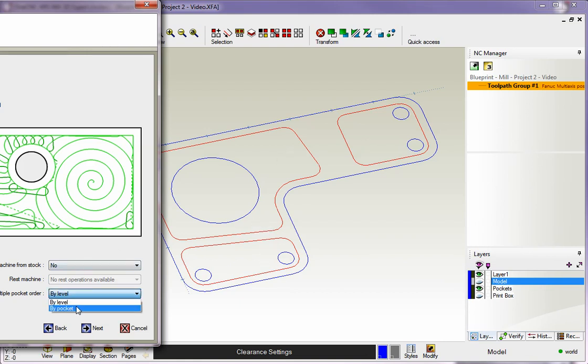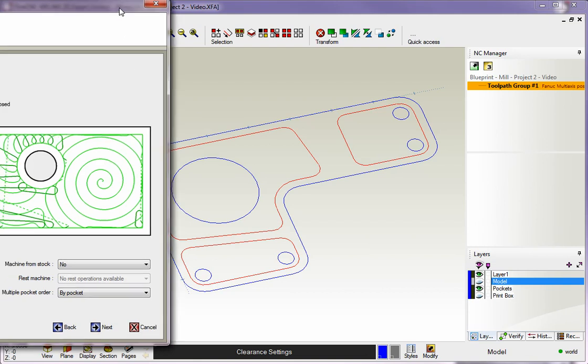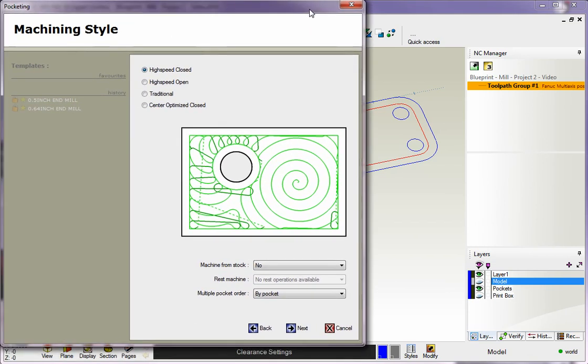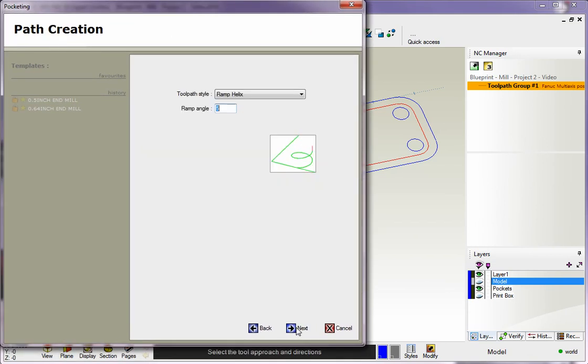I don't want that. I'm going to use By Pocket, which means 1CNC will machine each pocket all the way to depth and then move on to the next pocket. We're going to go with By Pocket. We'll click Next.